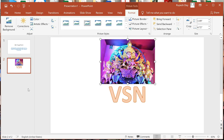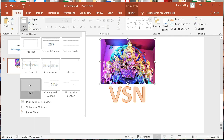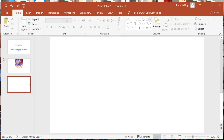Now we will learn how to insert different shapes in our slide. Let me make one new blank slide. In this slide I will draw something or insert some shapes. Microsoft PowerPoint has different ready-made shapes such as rectangles, circles, lines, arrows, and so on.